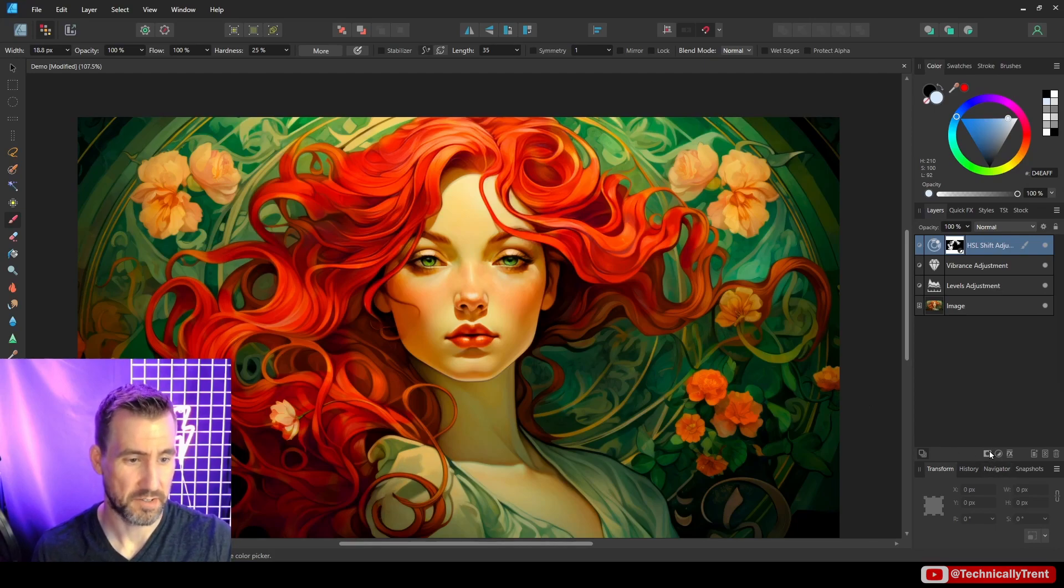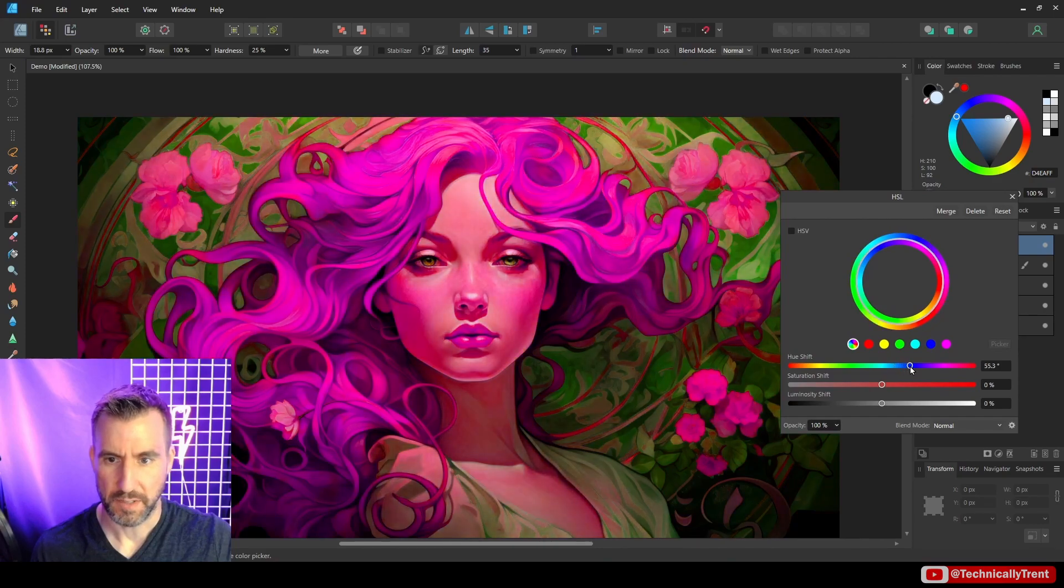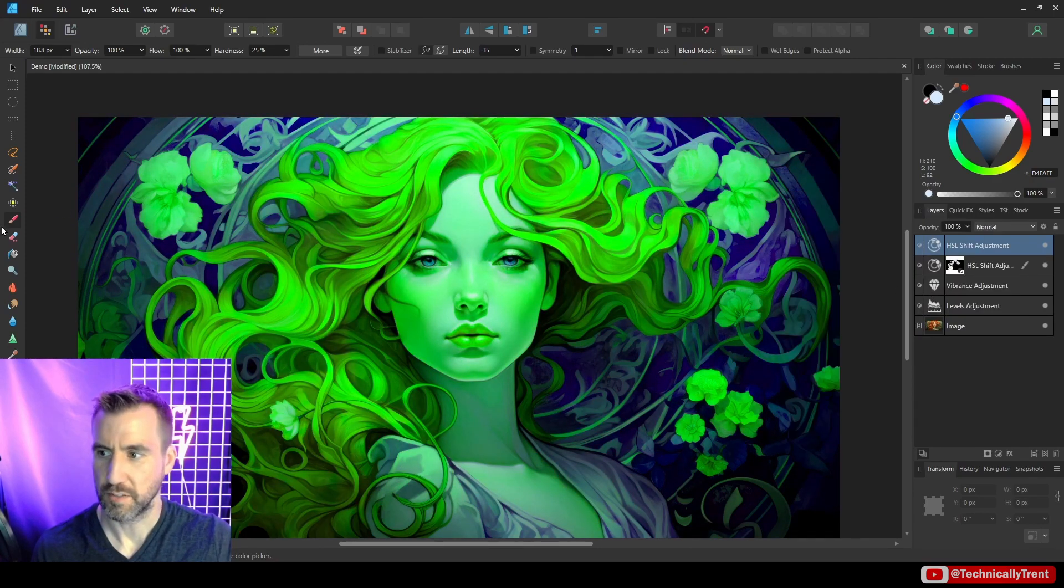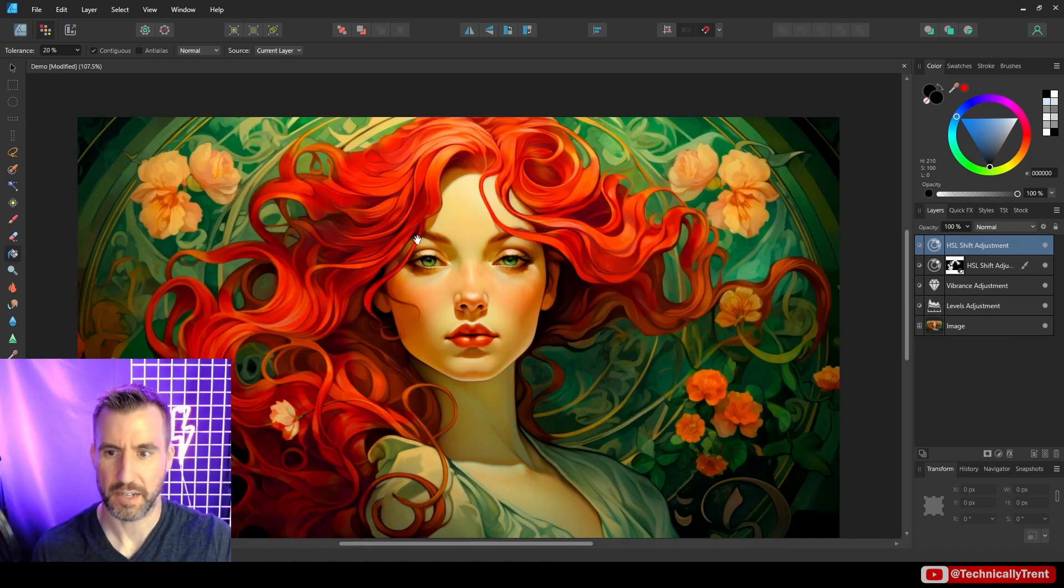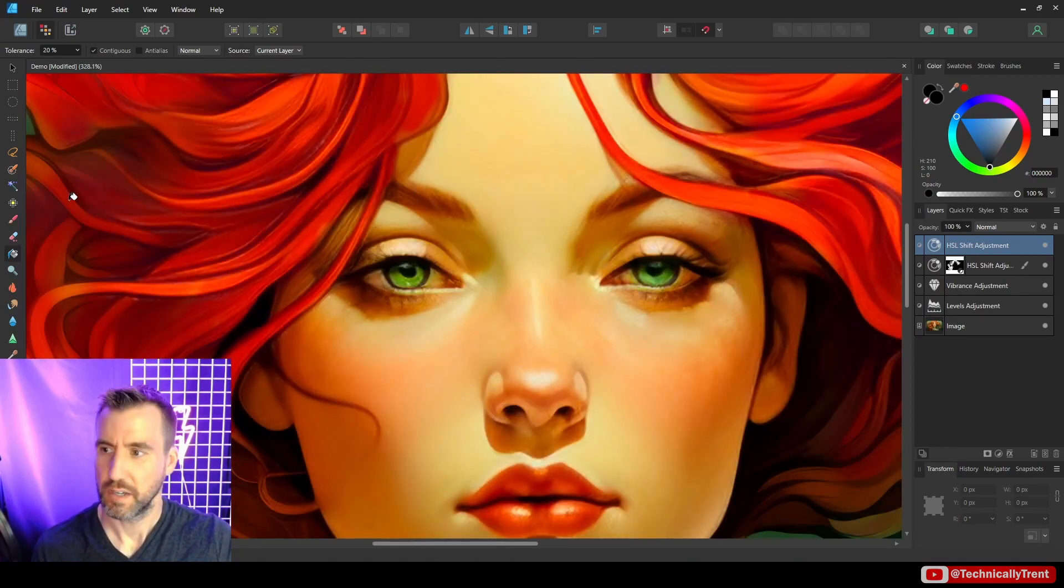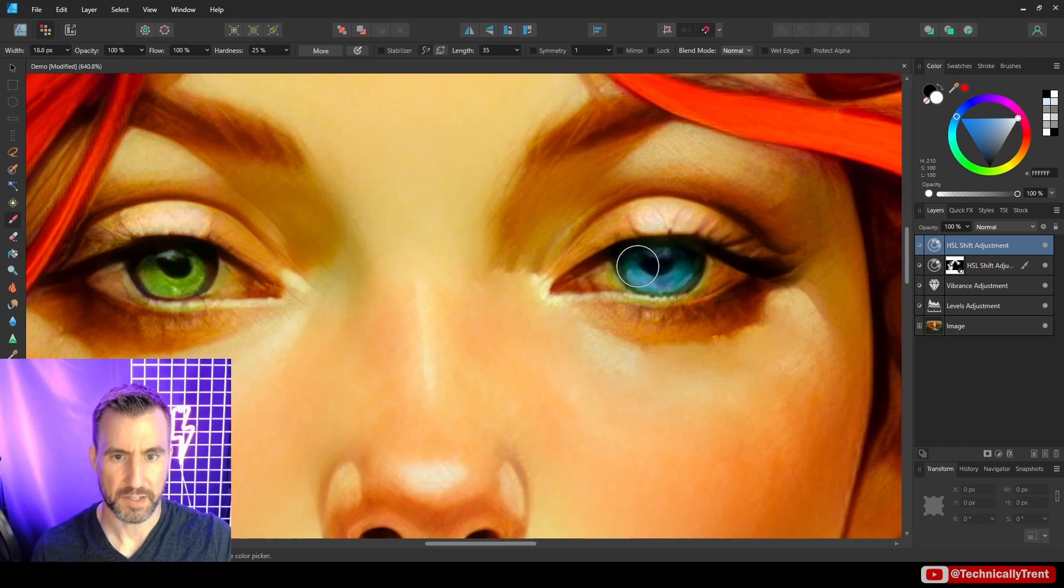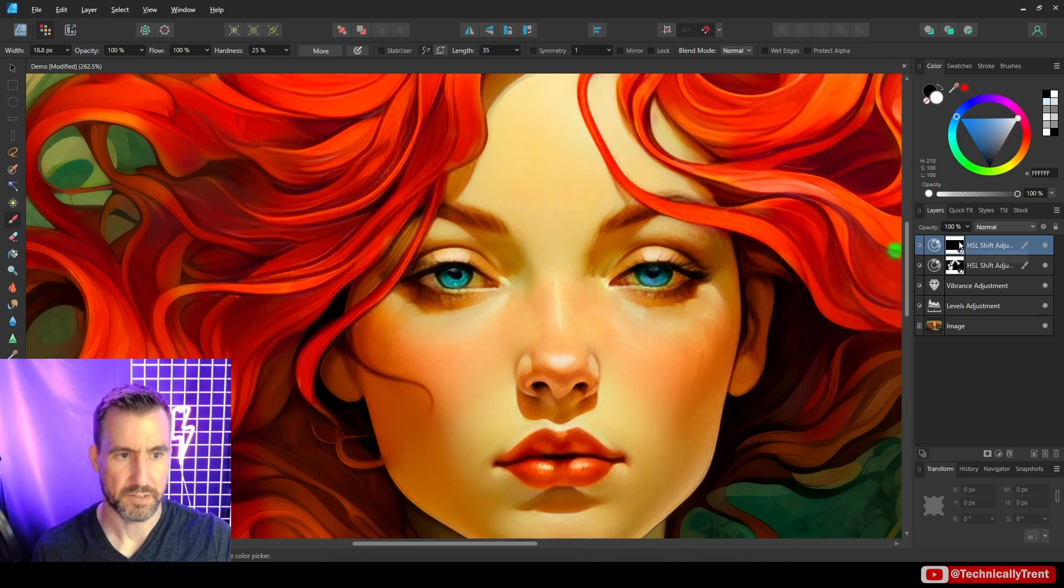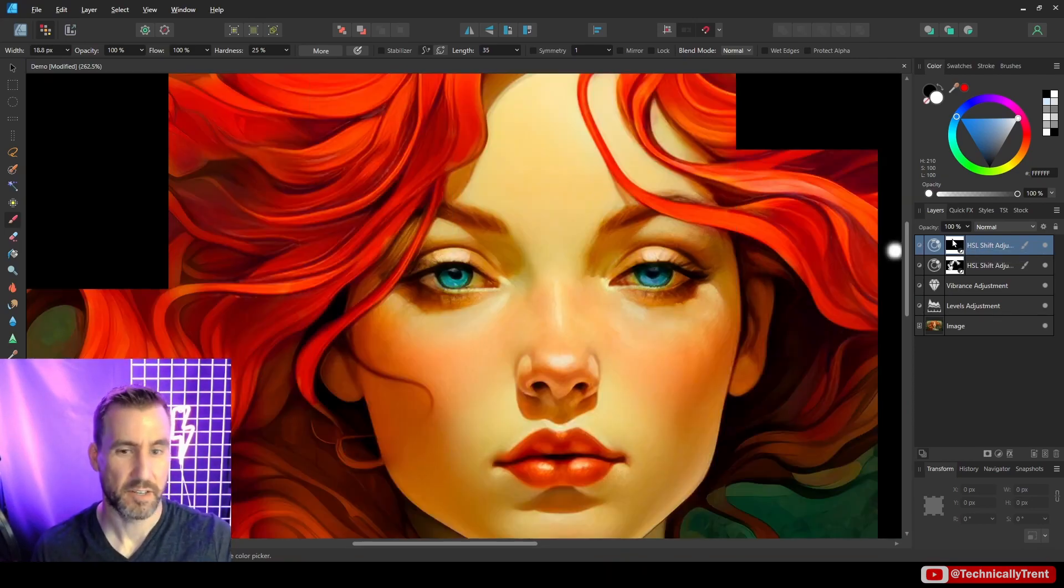We could do a similar technique for the eyes. So let's add another HSL for the eyes. And maybe I want them to be kind of like bluish. And I'll fill it with black. So I filled my adjustment layer with black. I'll zoom in. I'll get my brush. I'll go back to white. And I'll get the eyes back in.